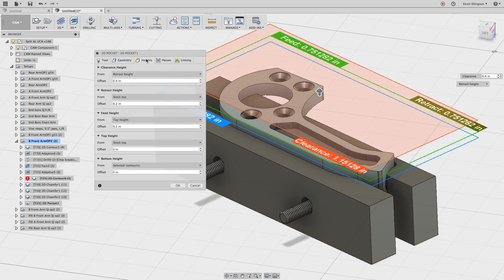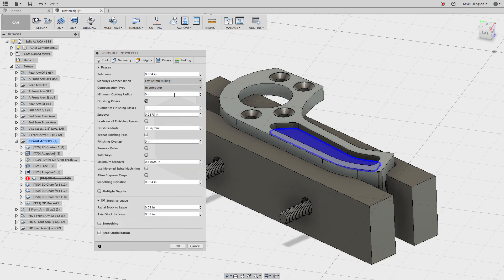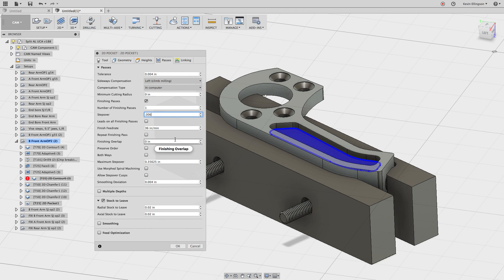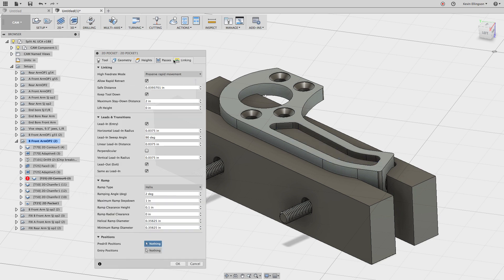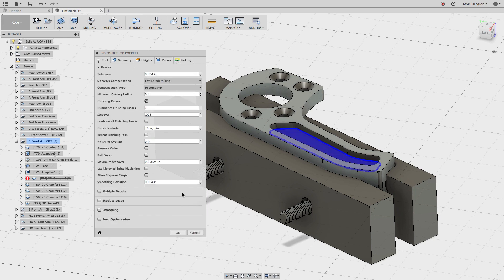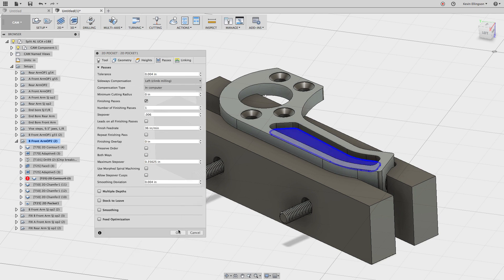Let's take a look at the heights. I'm going to change some things in the heights in a second. We'll work through that. On the passes tab, one of the things that's nice about the 2D pocket is you can turn on finishing passes. So I could specify what I want my step over value, my finishing step overs to be. I'm going to set this to be 0.06. That's going to match what we left earlier. I don't want to leave any stock to leave in this case. Let's go over to the linking tab. Nothing to really change there yet. I'll choose okay.